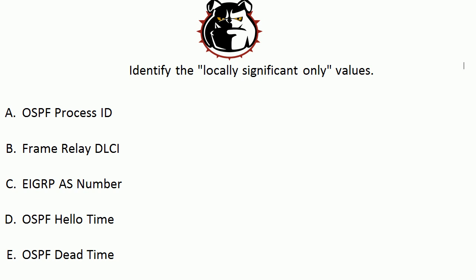So the only two locally significant values here are A and B: the OSPF process ID and the frame relay DLCI.